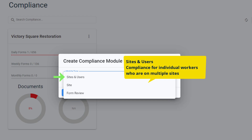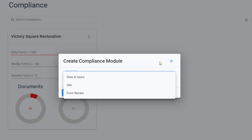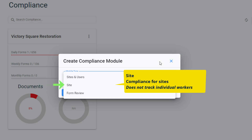With Sites and Users, you want to ensure their forms are getting submitted on a regular cadence, but it doesn't matter so much what site they're on, although you can view their completion against a specific site too. Sites tracks compliance for a particular site only, so it doesn't focus on individual worker performance. This option tracks forms to ensure they're getting submitted on a regular cadence for a particular site, but it doesn't matter who it's being submitted by.